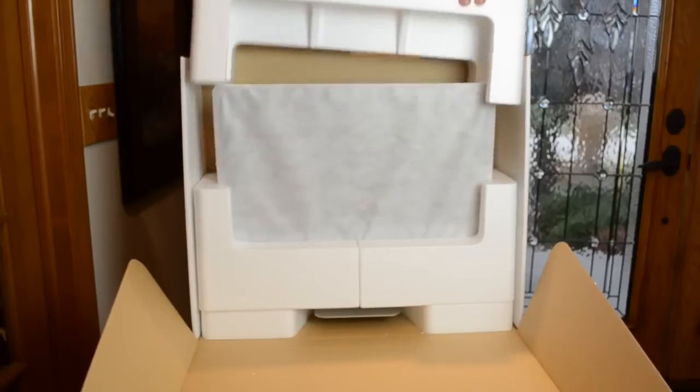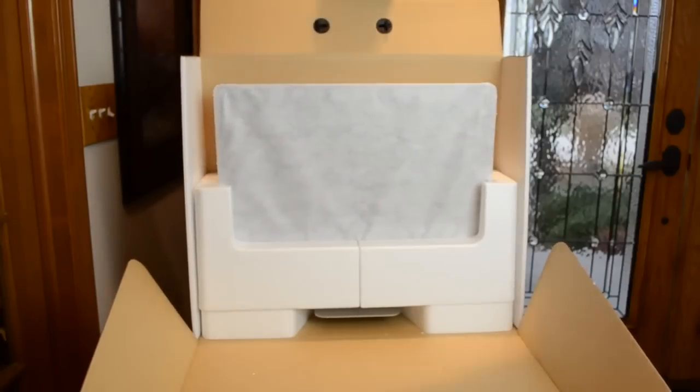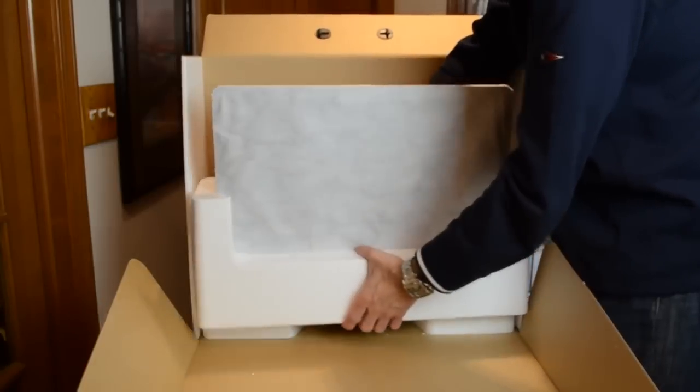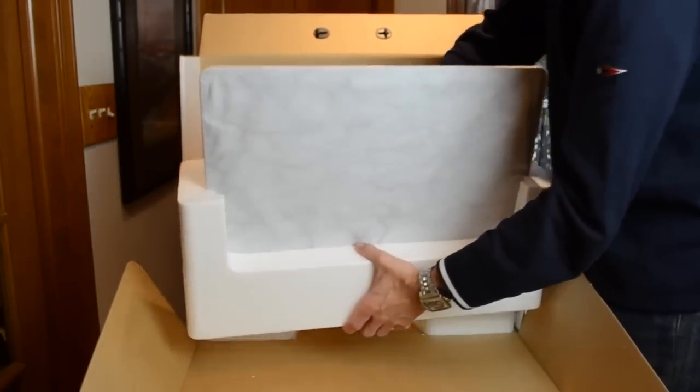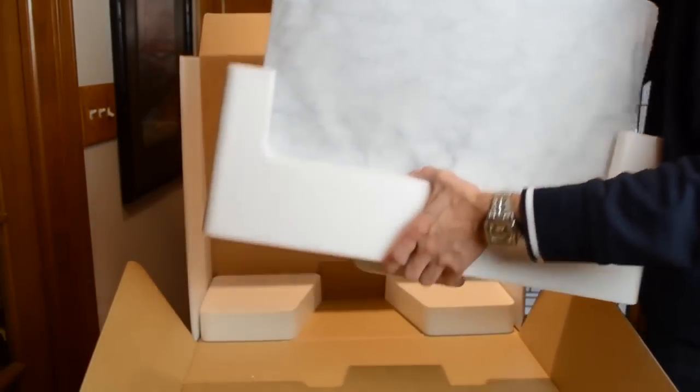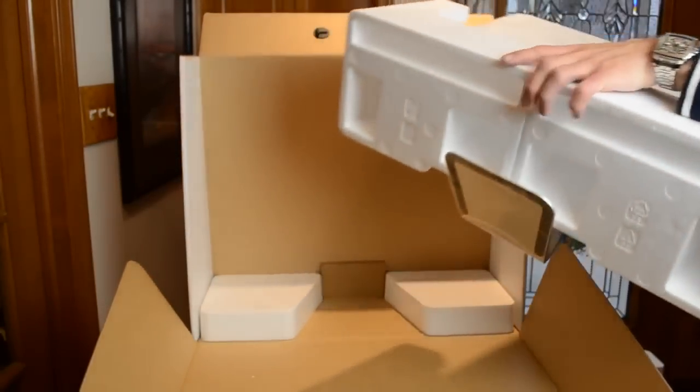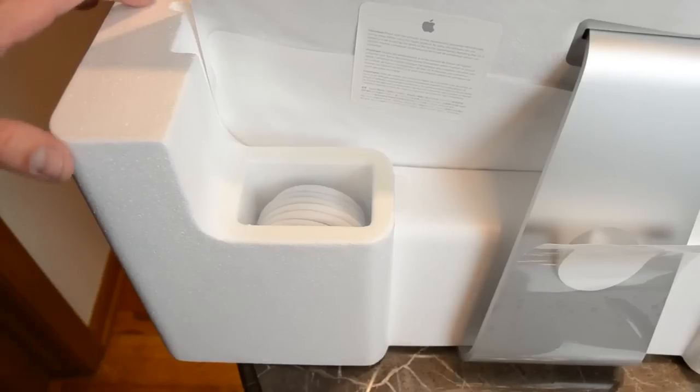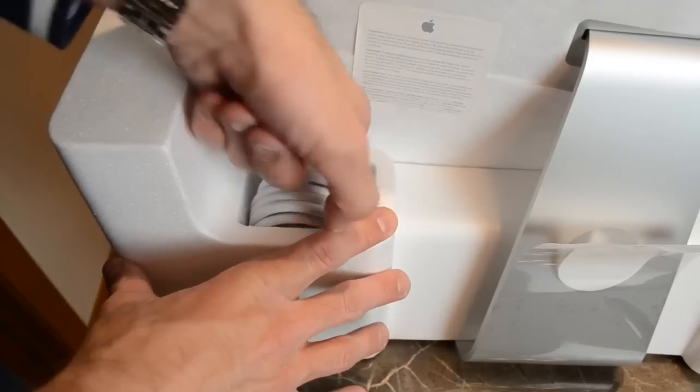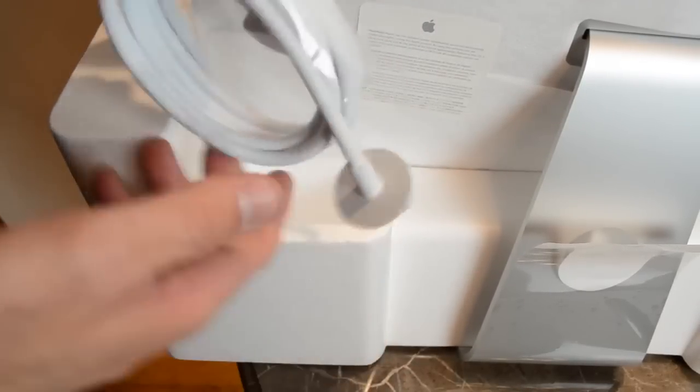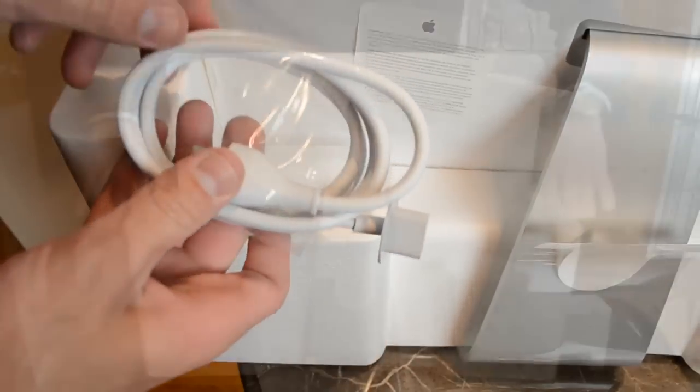Now getting back to the Mac, we just need to free it from the box by sliding the whole thing out. And you can see neatly tucked into the styrofoam behind the iMac is the power cable, which has also been slightly redesigned, and we'll take a look at that a bit later.